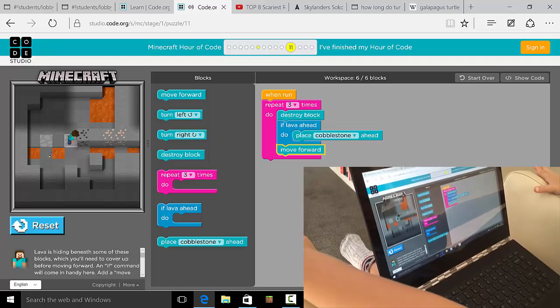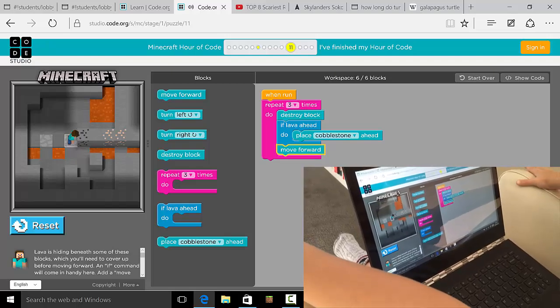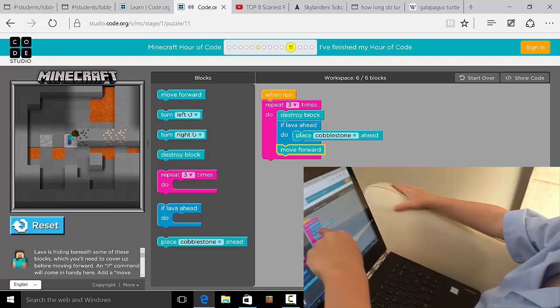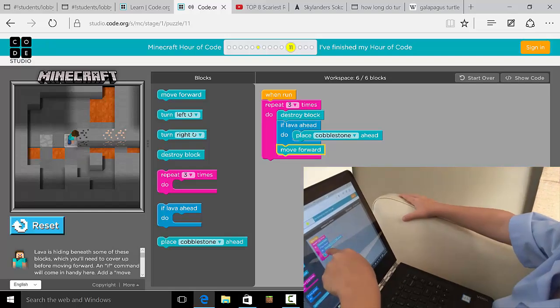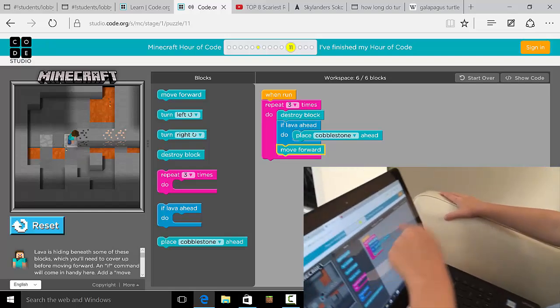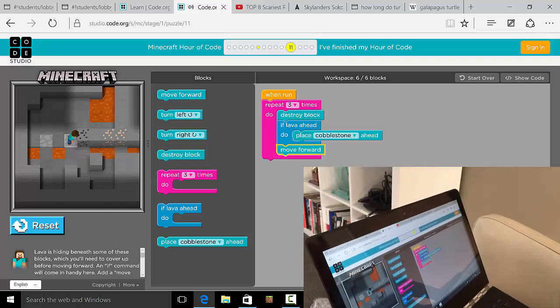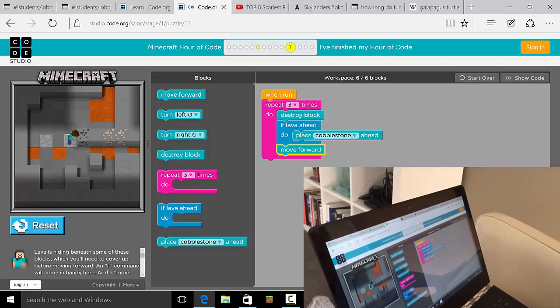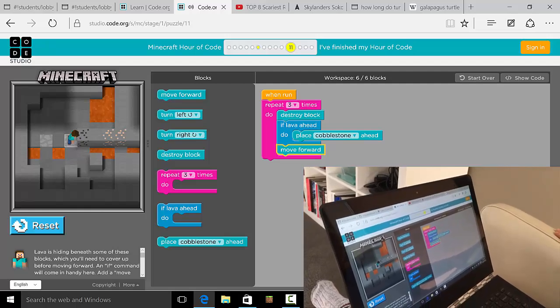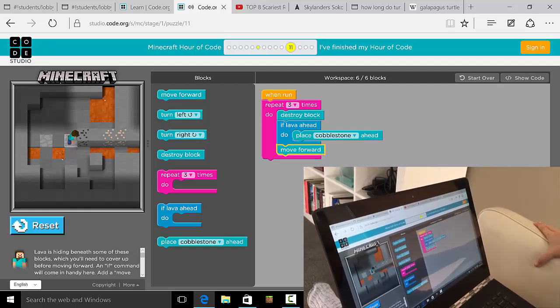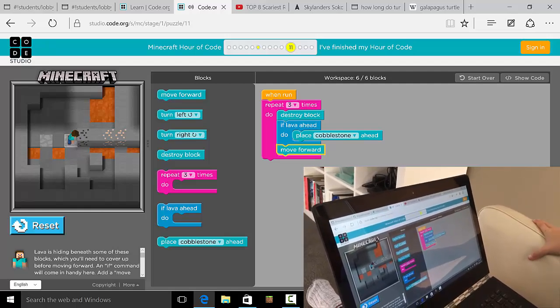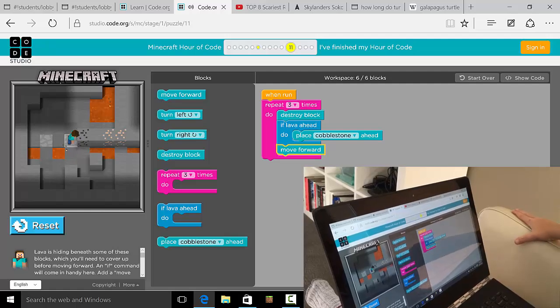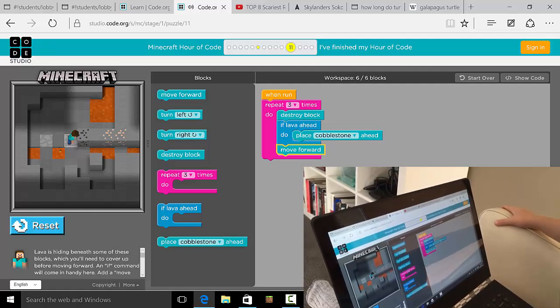So which bit in your code says that? That one. All right, so that's the blue block, because the blue block says if there's lava ahead then place a cobblestone. Okay, cool. Now what should we do next? Because you want to do this a few more times, right? Yes.